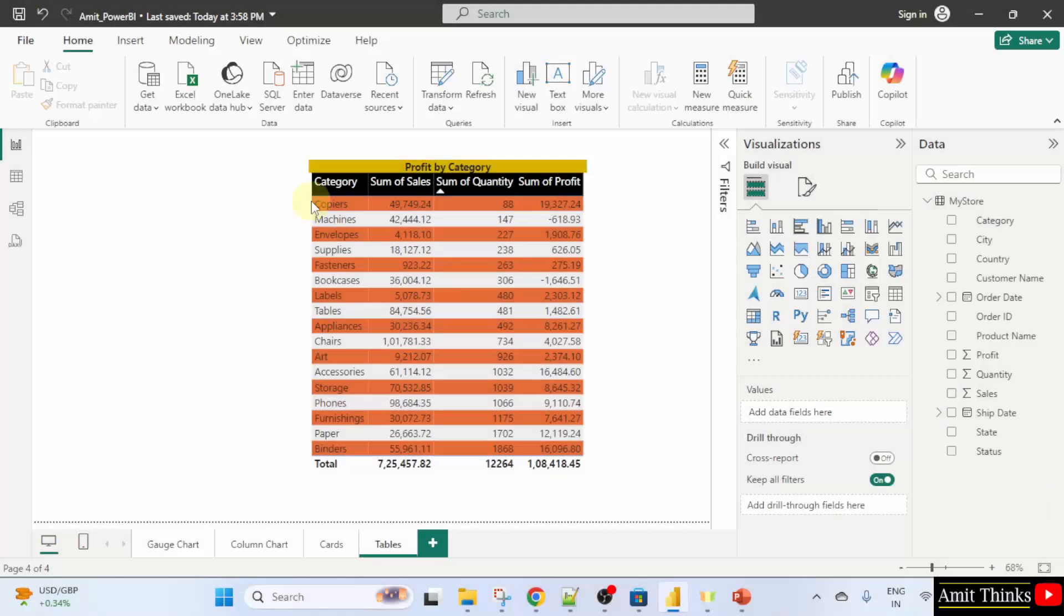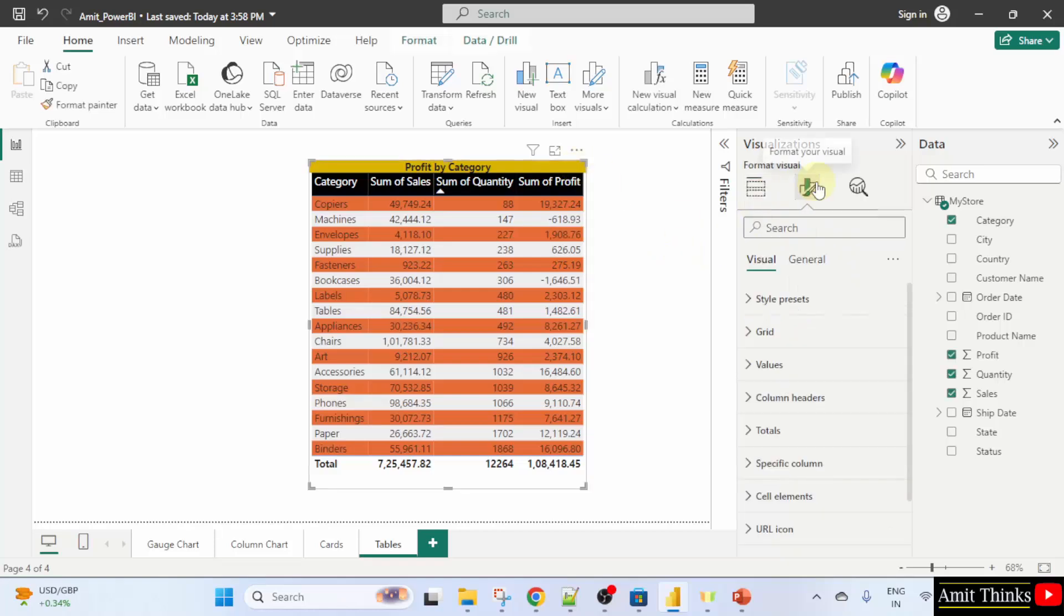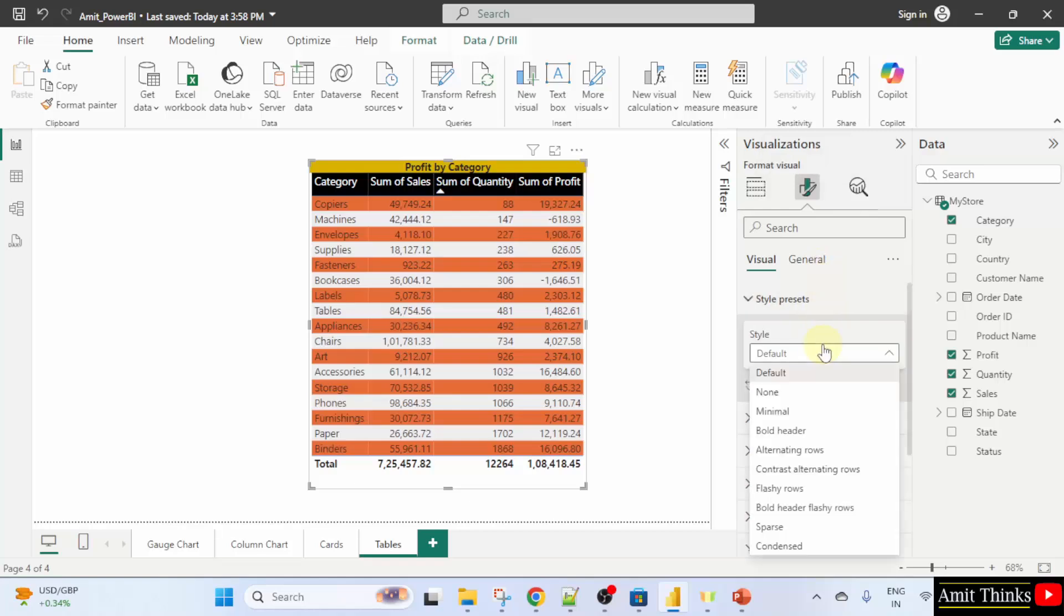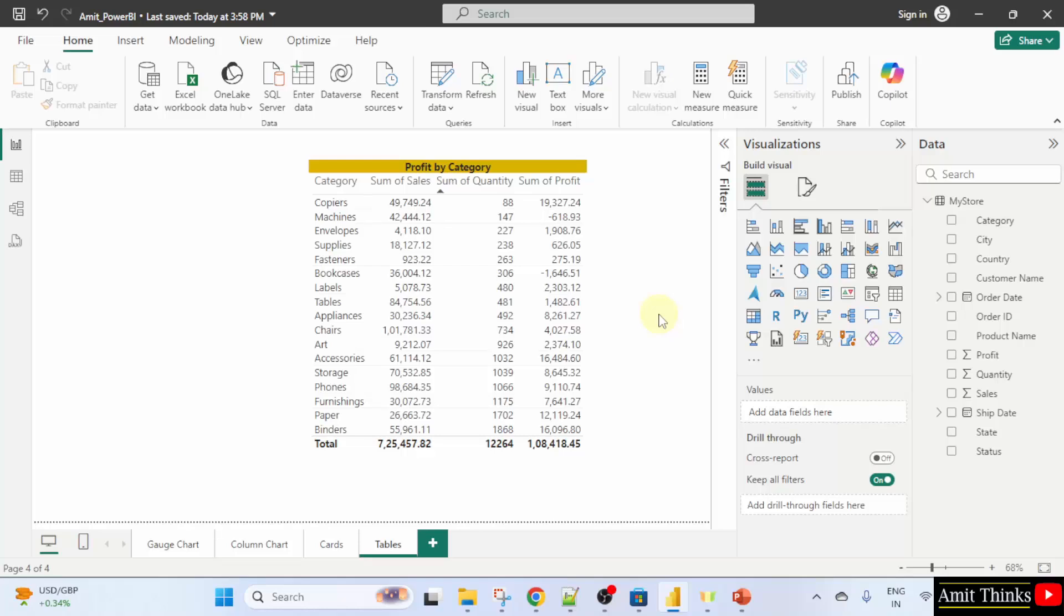So, here was a table. We created a table. Now, first I will click here and go to format your visual style presets and I will set none. Now, we have a basic table here without any proper formatting.